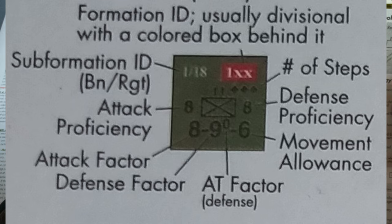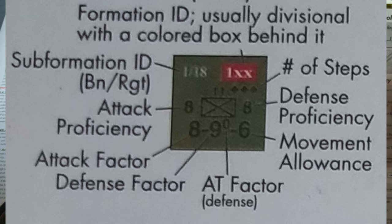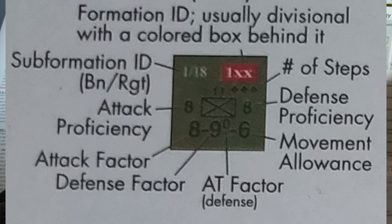You'll also notice several little small numbers here and there. On the left of the unit type symbol, you can see the infantry symbol here, you can see this is a battalion. On the left here, we have their attack proficiency rating. On the right is their defense proficiency rating.